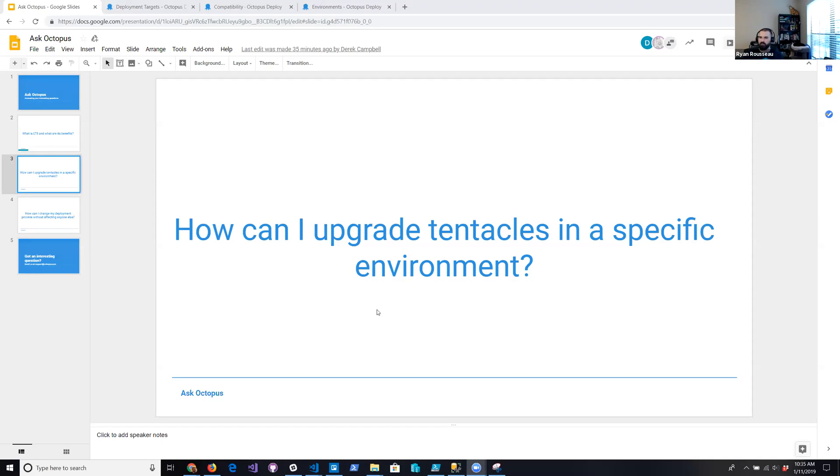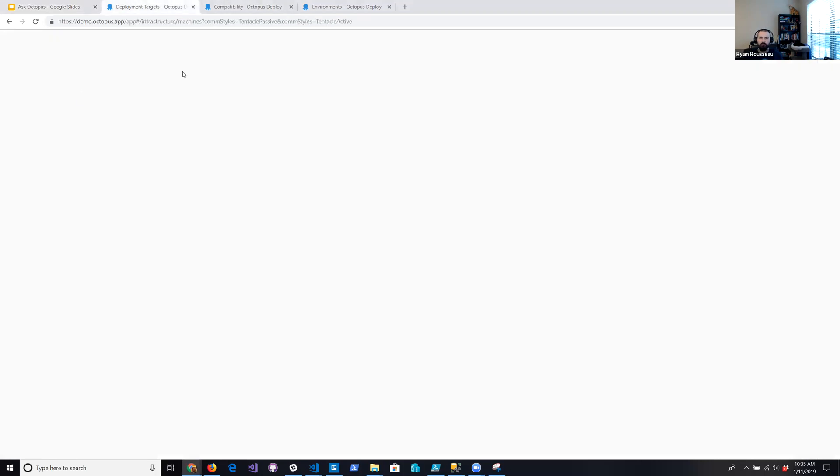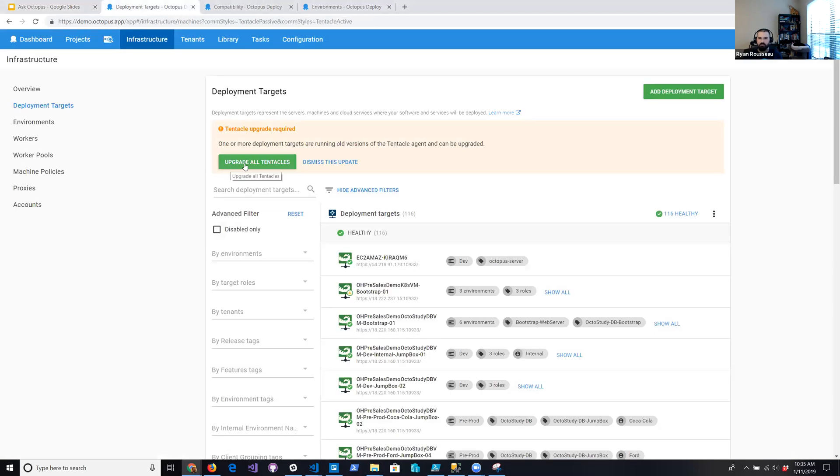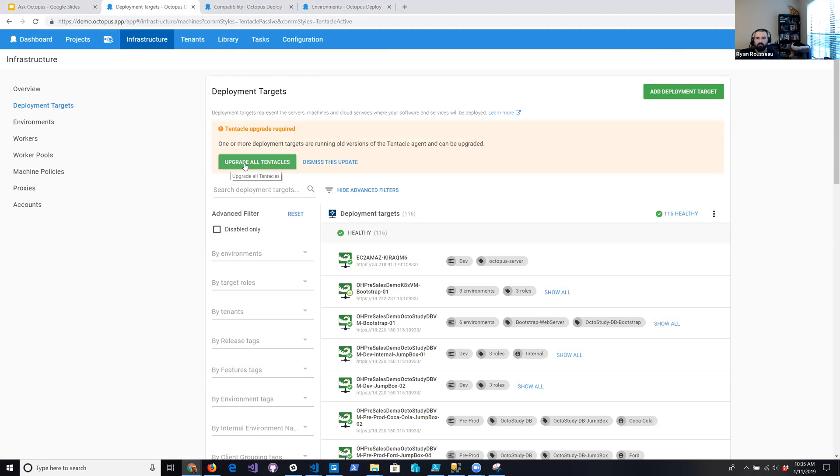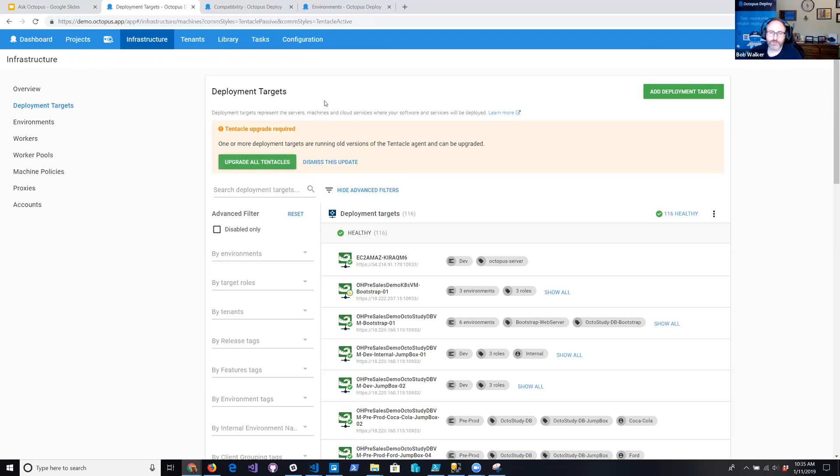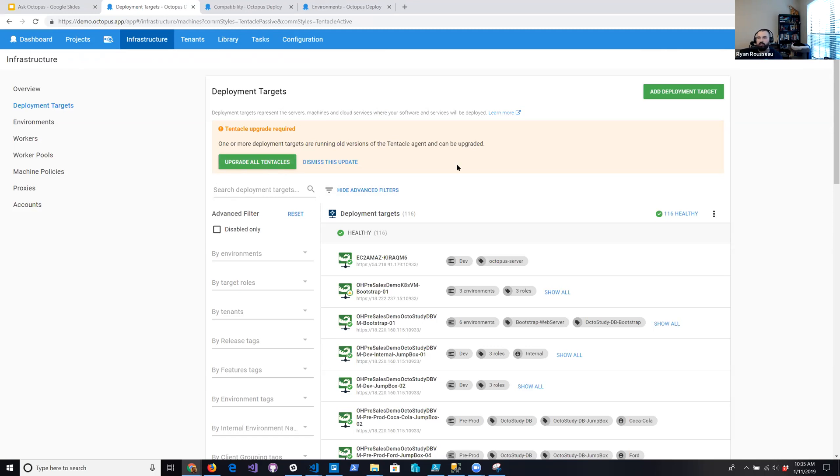Okay. All right. I'll share my screen. So a question I got this week, which was pretty interesting, was how can I upgrade tentacles in a specific environment? So current users, you may know that once you upgrade to a newer version of the Octopus server, you usually get a banner on your deployment targets page that looks like this, upgrade all tentacles. When I was an Octopus user, I would upgrade my Octopus server, and I would come in and just immediately click this button so that all of my tentacles were up to date. So this customer actually asked, well, we want to upgrade our tentacles, but we only want to upgrade dev first and then do some deployments and make sure they're working. And then we'll upgrade QA, do another round of testing. Then we'll upgrade our production tentacles.